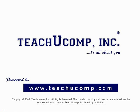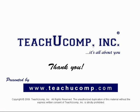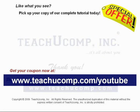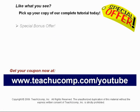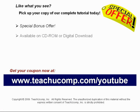Thank you! We hope you enjoyed your free video lesson from TeachUComp, Inc. Like what you see? Pick up your copy of our complete tutorial today, and be sure to visit us at www.teachucomp.com/youtube for your special bonus offer.